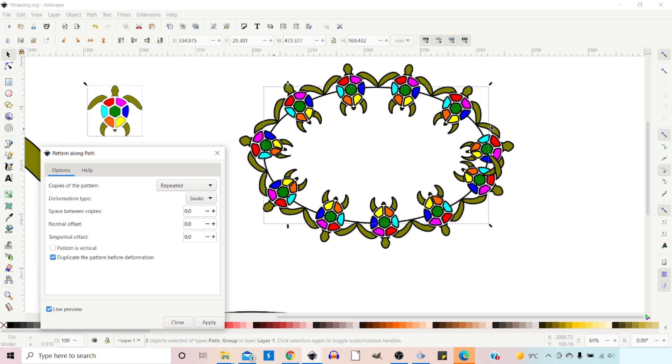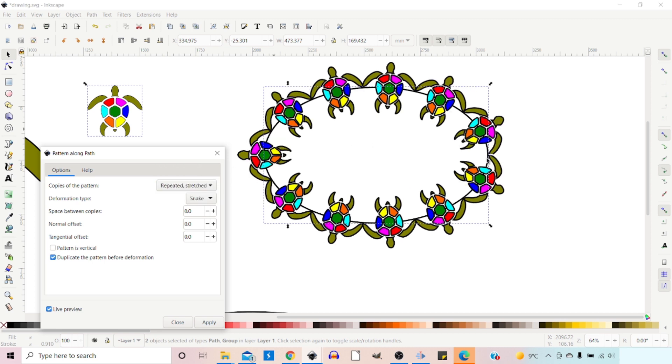With Repeated, this repeats it as many times as it can to cover the path. So you can see over here, we've got Overlap. If we use Repeated Stretch, then it just adjusts the size of the turtles so they fit nice and evenly around the outside of our skeleton path.